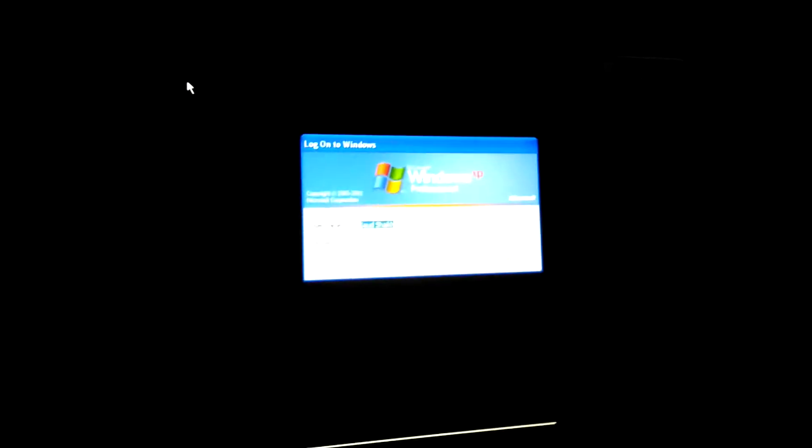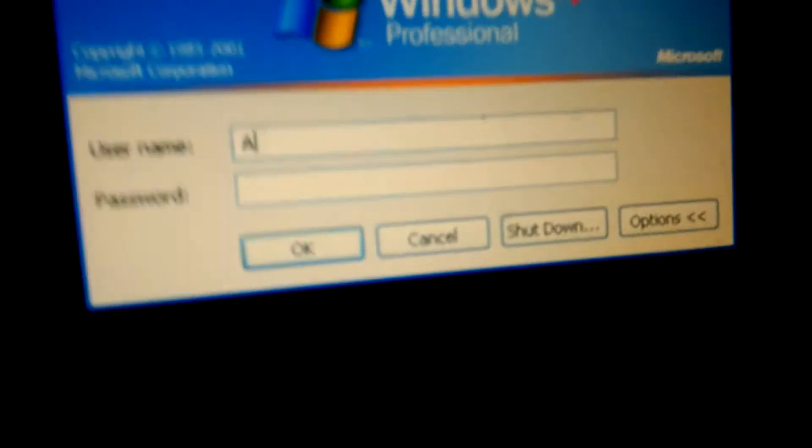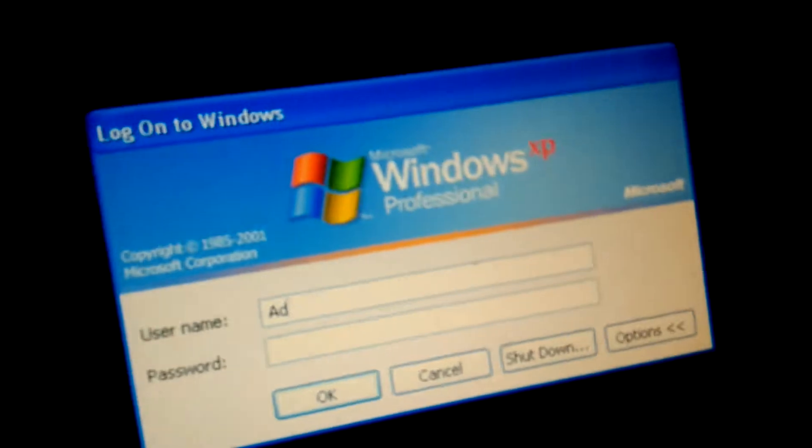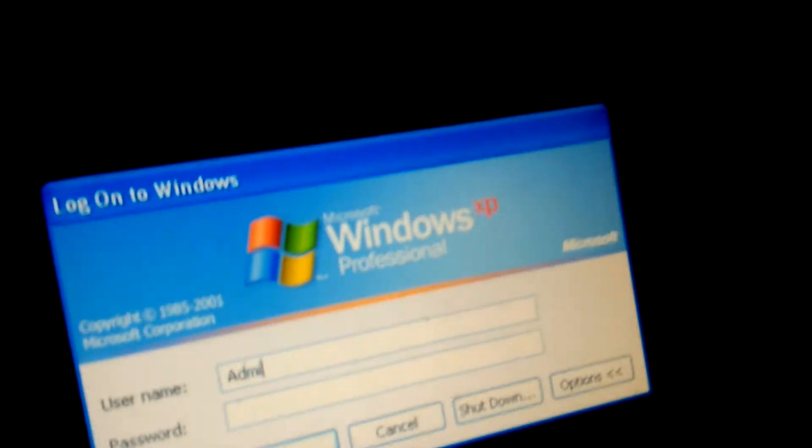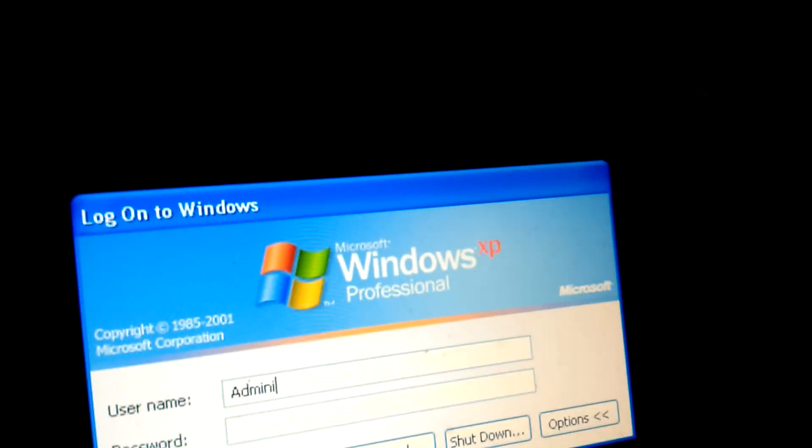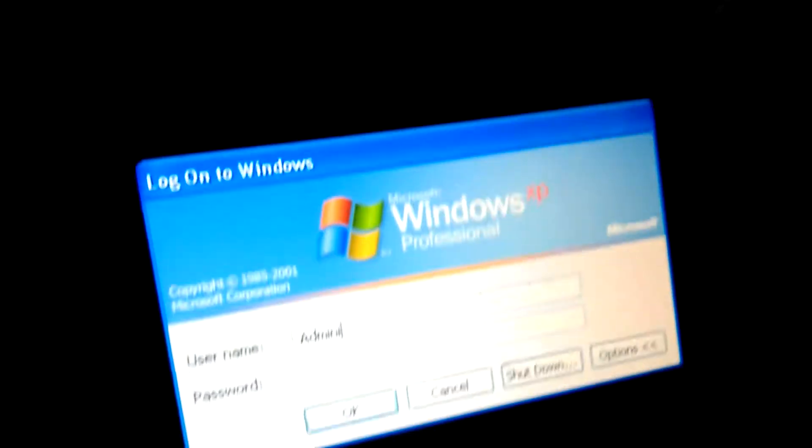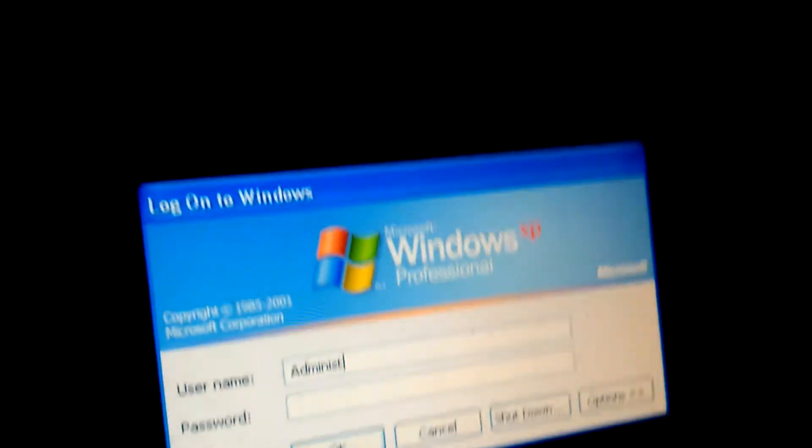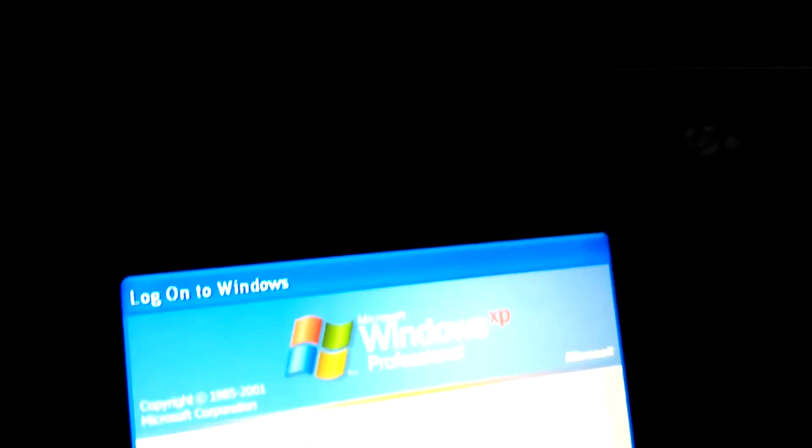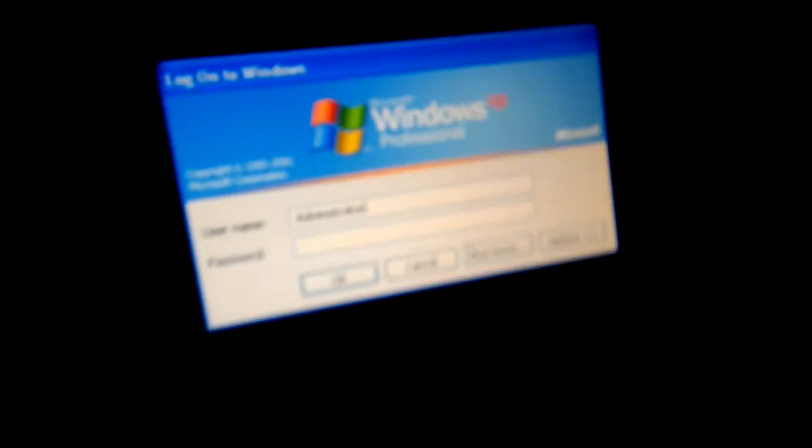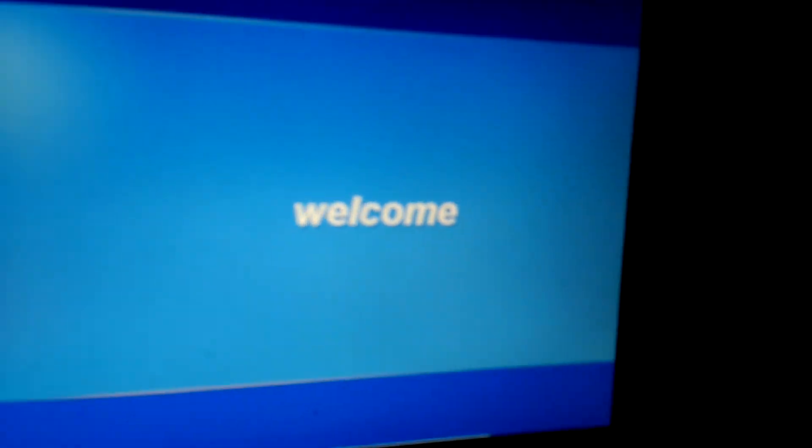So then you type in as ADNISTRATOR and press ENTER. And there you go!